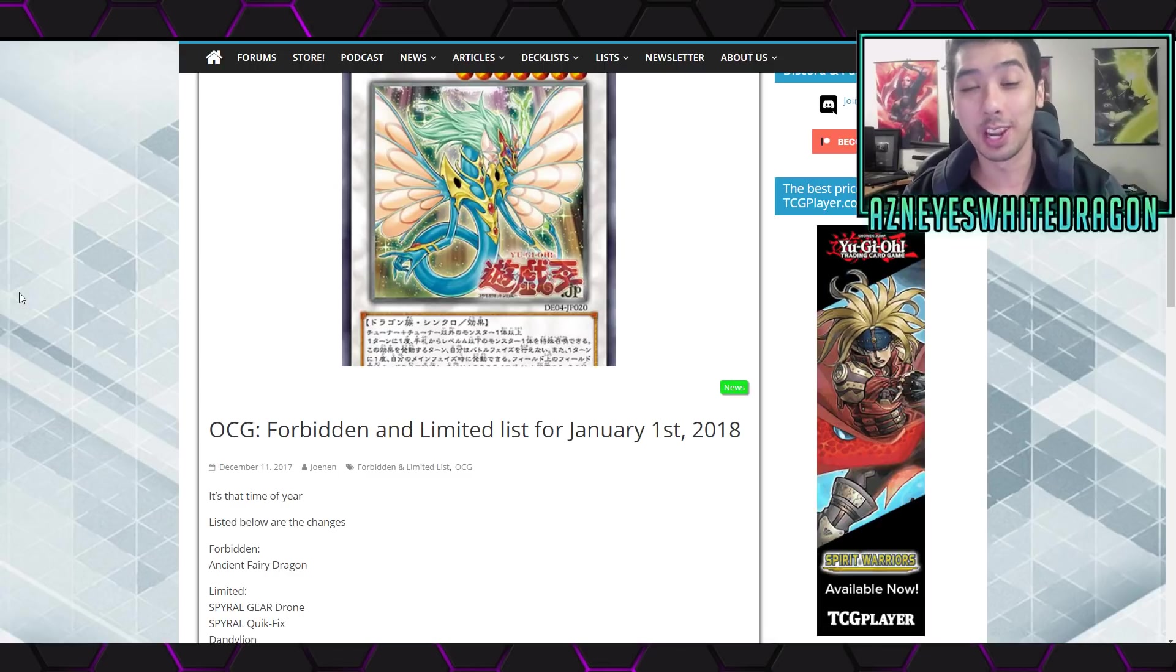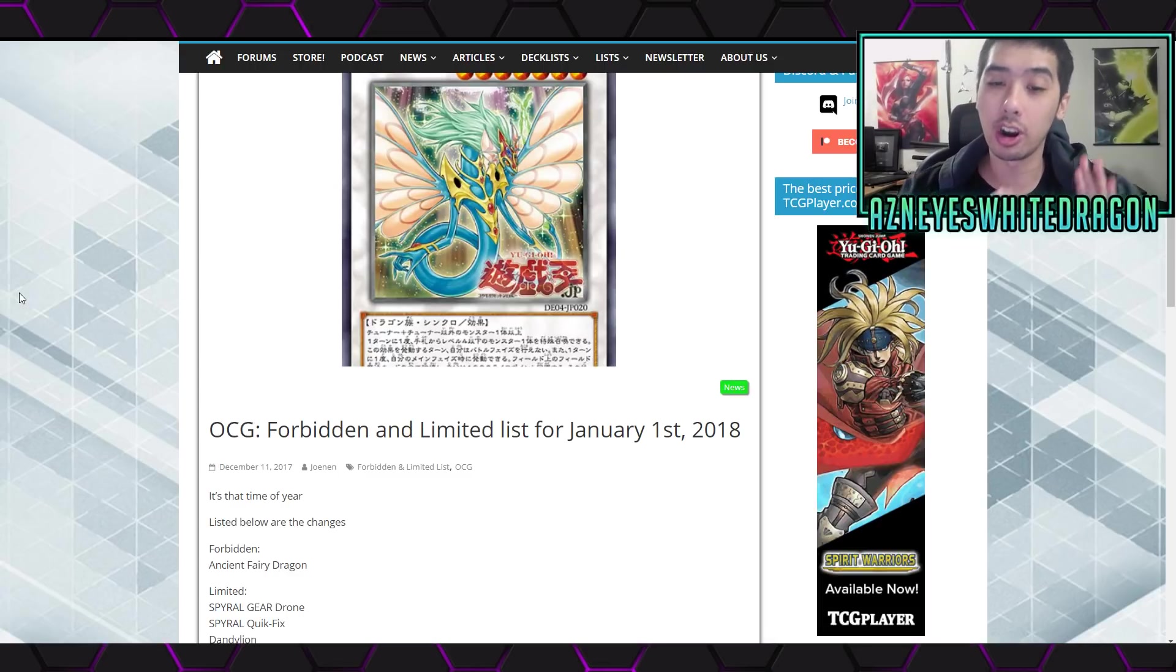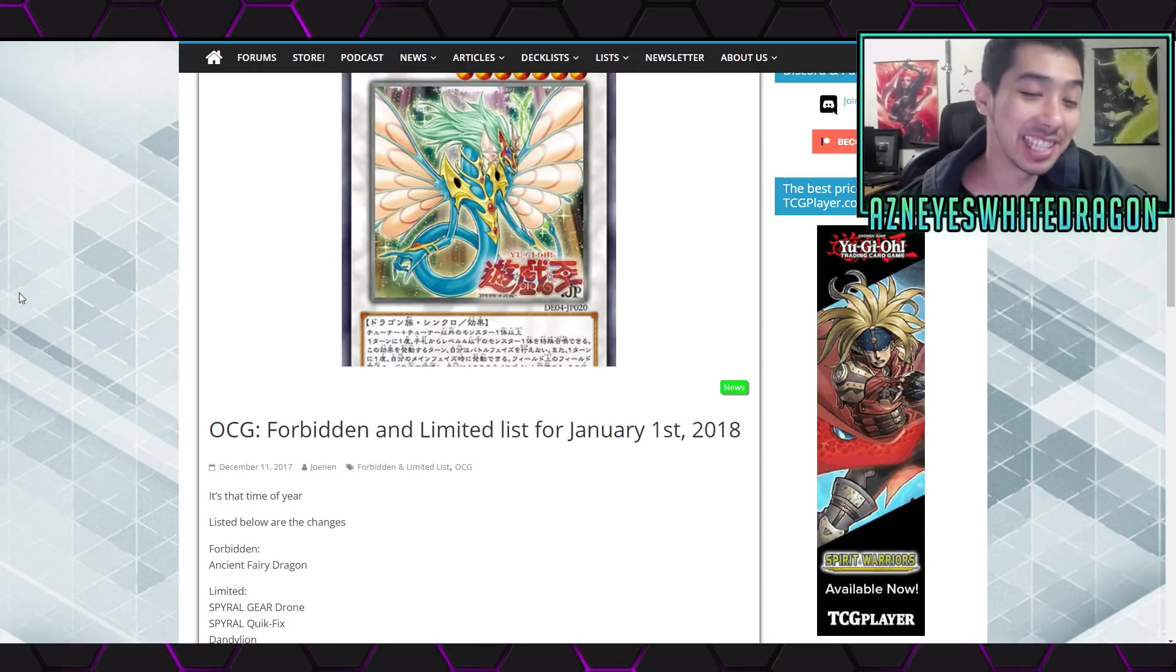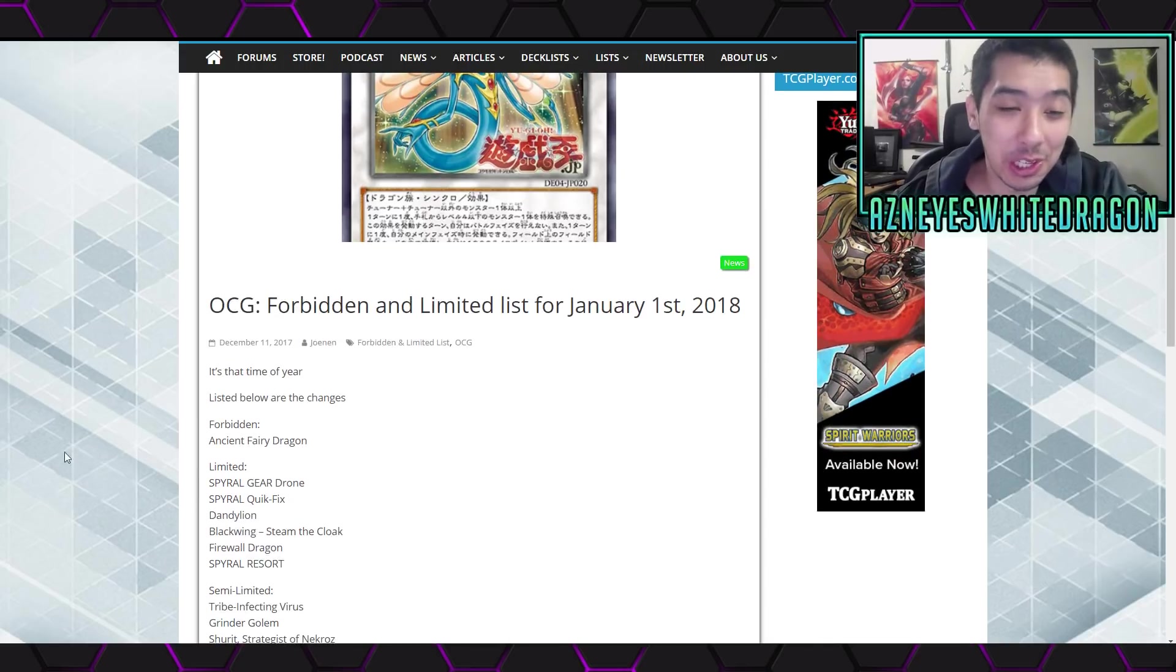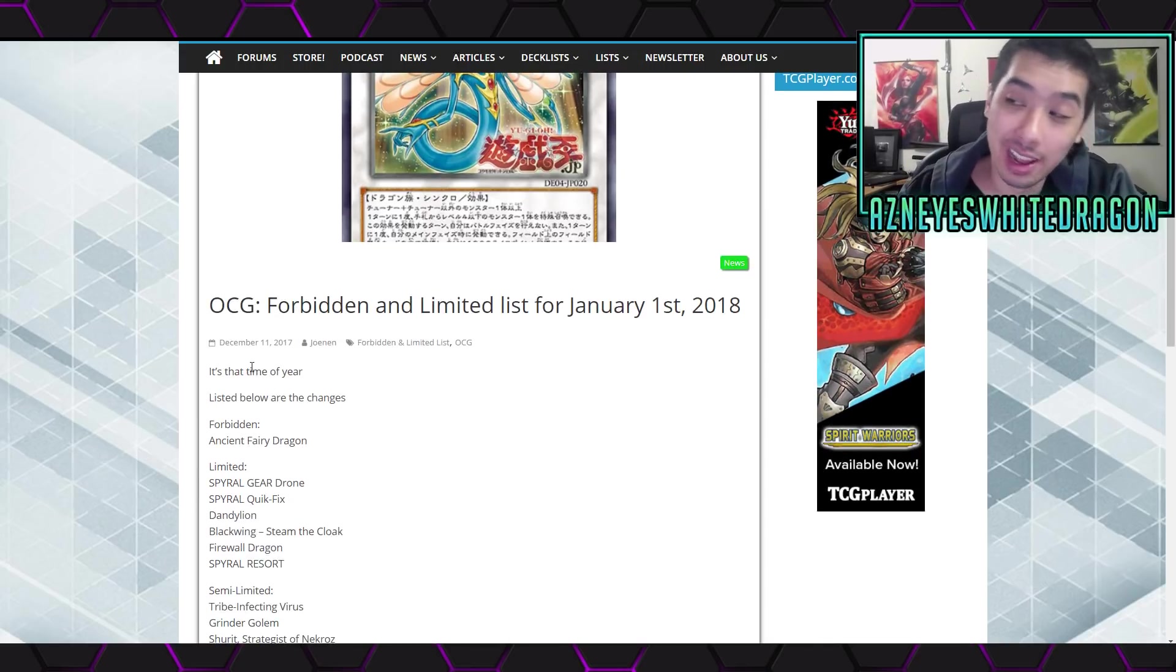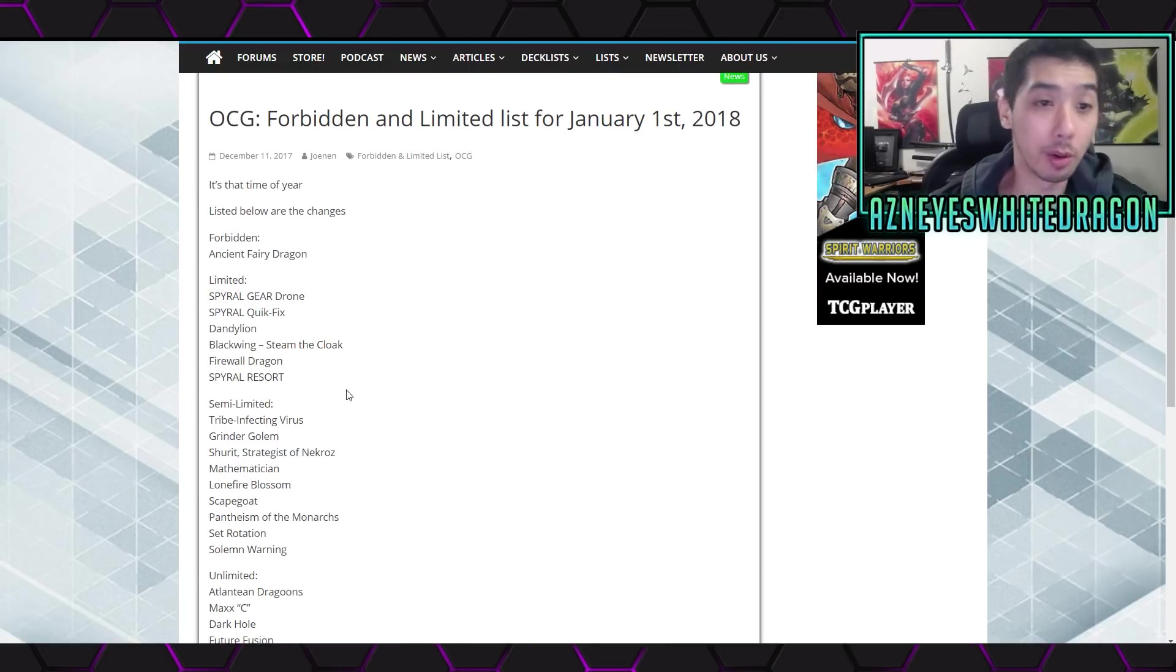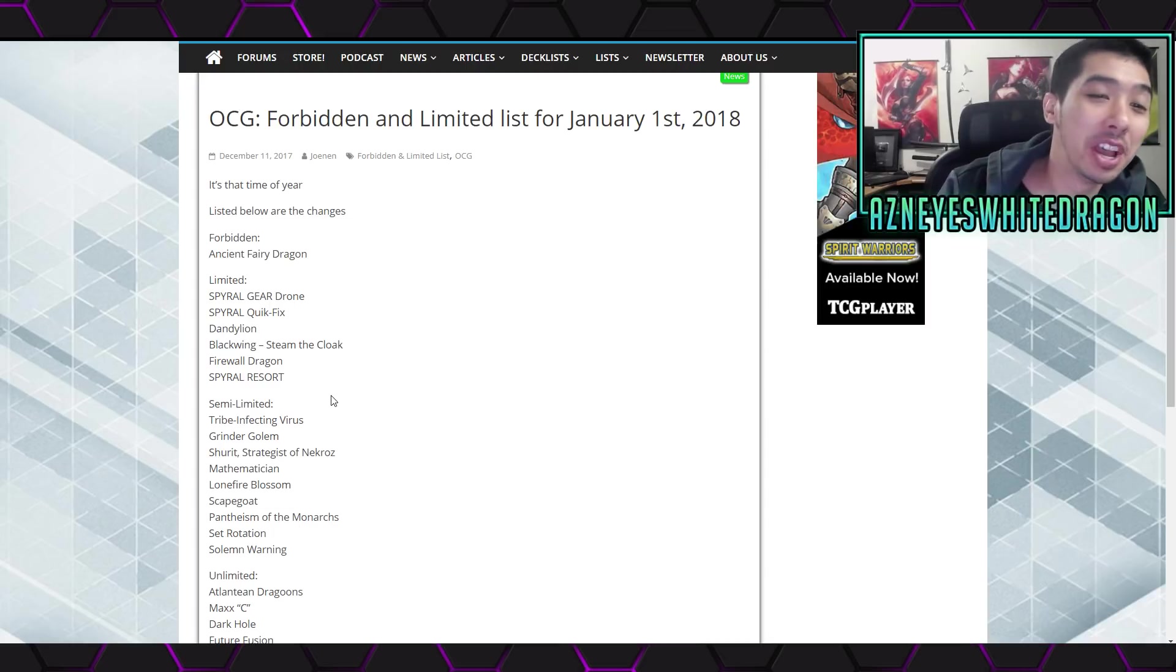Yo, what is up guys? We're here to check out the new OCG banlist for January 1st, 2018. Hopefully we'll get one soon in the TCG here, but let's check out this banlist and talk a little about it. This is my first time checking out the list, so you're getting my reaction as well.